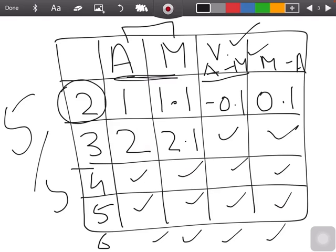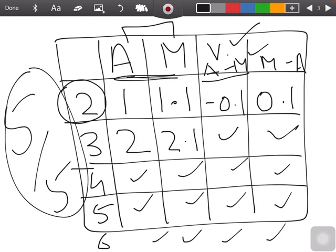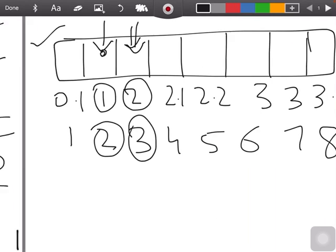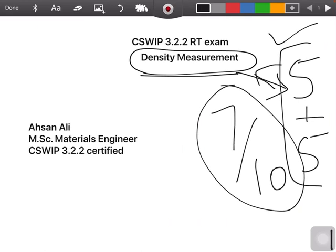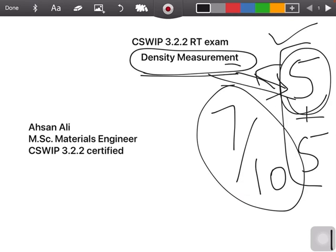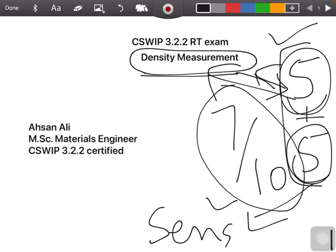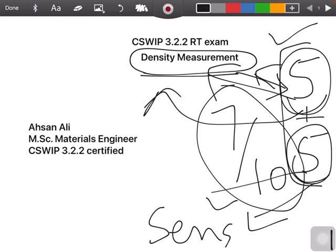You will get 5 out of 5 marks easily in this part of your exam. It is pretty simple and contains 5 questions from density measurement and 5 questions from sensitivity measurement. We have discussed density measurement. In the next video, I will discuss the sensitivity portion. Thank you for listening.